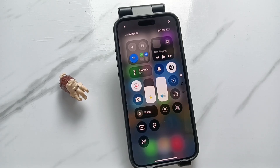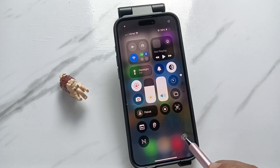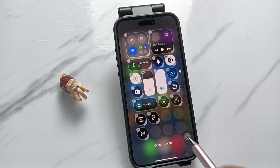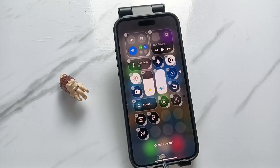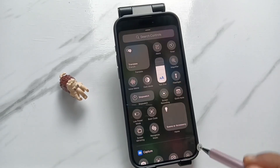To customize this one, tap on the plus button on the top left side. Otherwise, tap on the blank area of the control center. Now, tap on the option add a control.